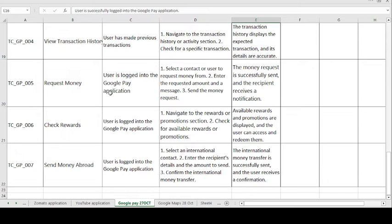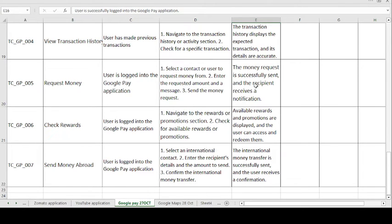The fifth test case is Request Money. The precondition is: user is logged into Google Pay. The test steps are: select the contact to request money from, enter the request amount and message, and send the money request. The expected result is: the money request is successfully sent and the receiver receives the notification.